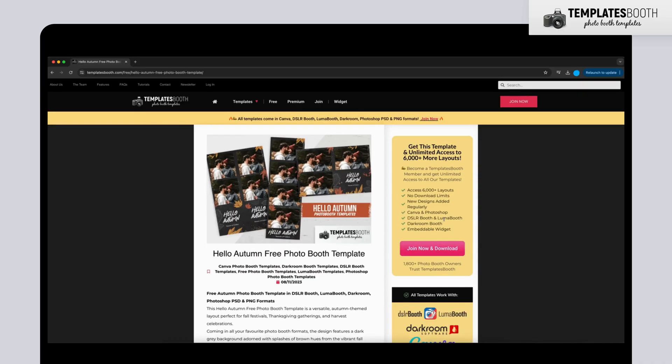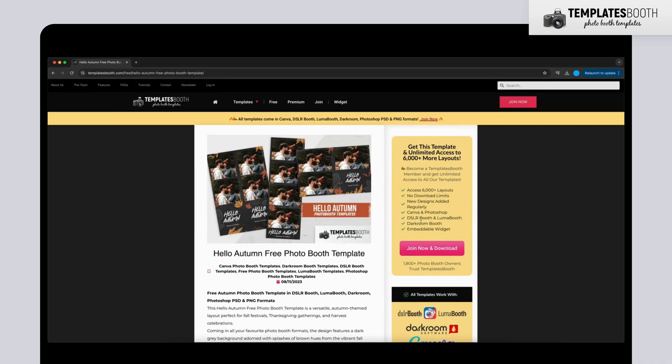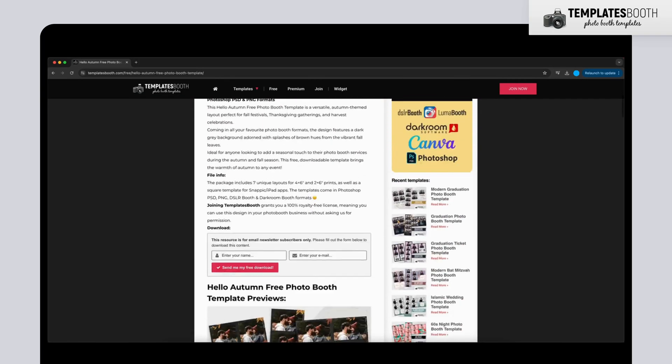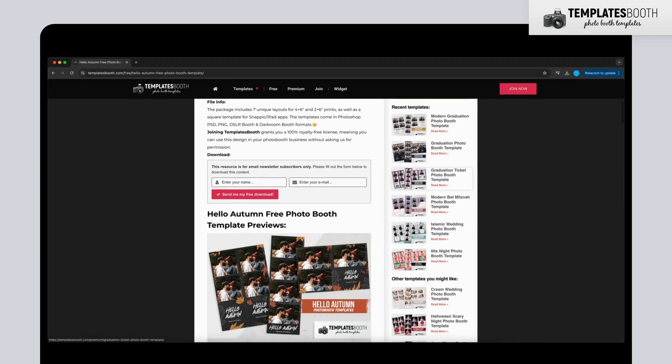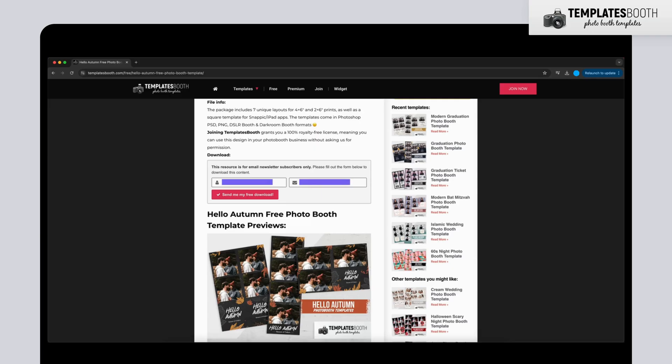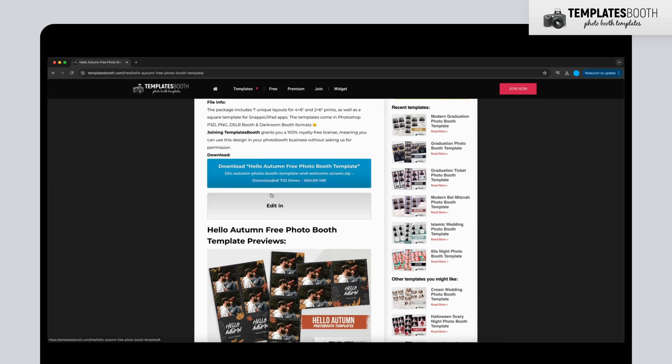Once you've chosen a template, scroll down to the Download section and follow these steps. Enter your name in the name field. Enter your email in the email field. Then click Send me my free download.